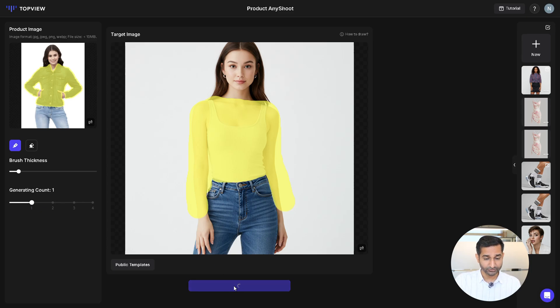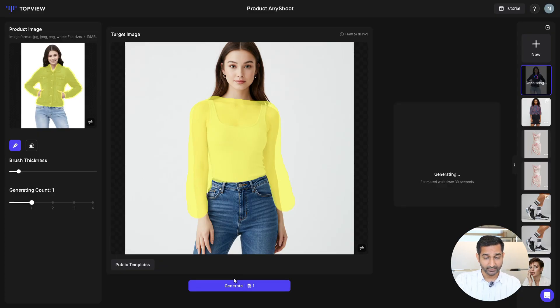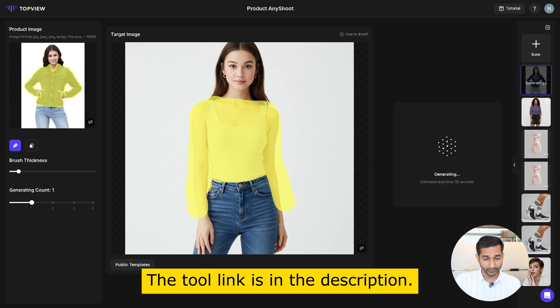Then click on 'Generate'. One credit will be used per video. In just a few seconds, your product showcase video will be ready.